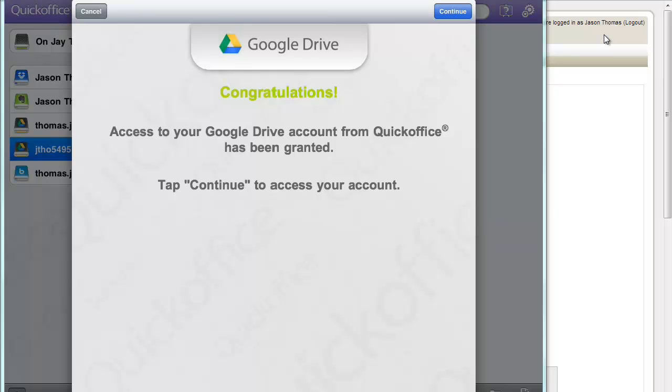All right, so I've logged into my Google Drive account. And it says your Google Drive has been granted. So I'm going to click continue.